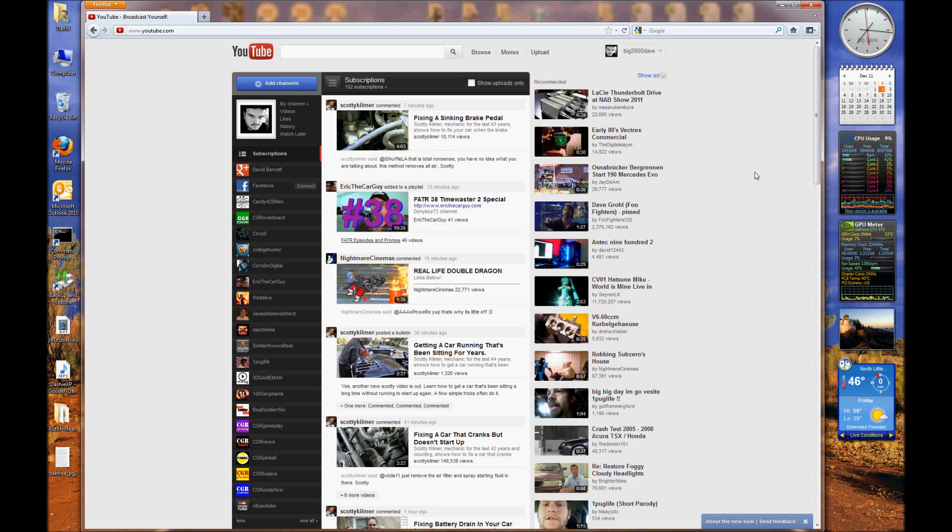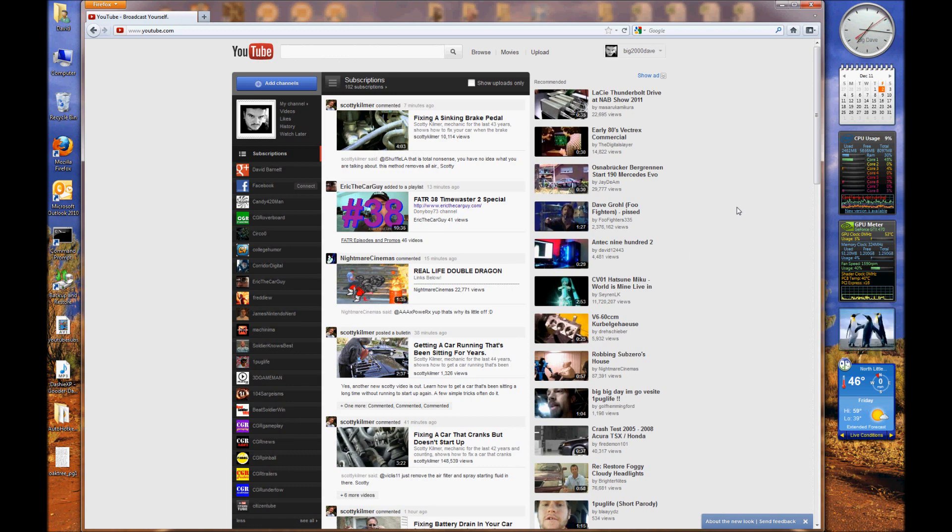So thank you for watching my video on subscription rearrangement, or subscription prioritizing, of the new YouTube homepage layout. Until next time, keep it classy.